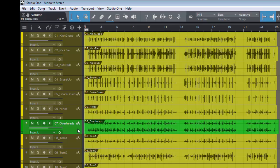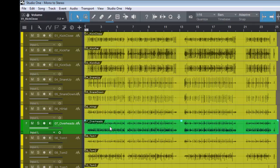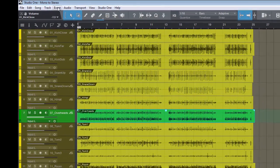But I like to work with the overhead split into a mono left and a mono right. So how do we do that within Studio One?